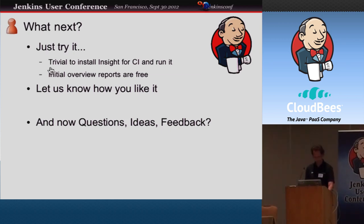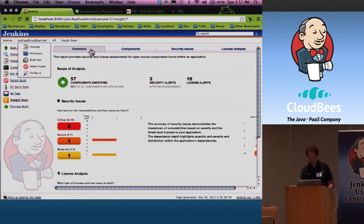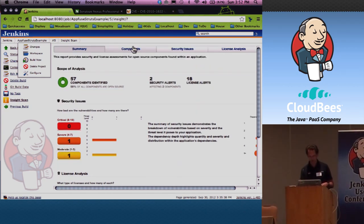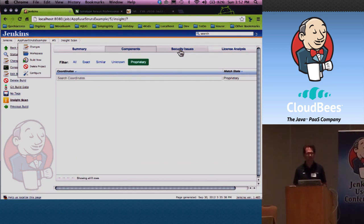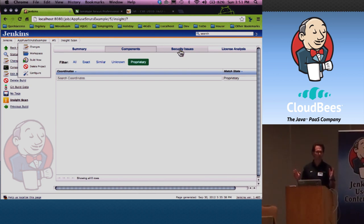The question was what is free and what is not. The whole summary view is completely free — running the analysis, the summary information, and the component overview are all free. When it then goes to the security issues and license analysis, it's not free anymore. I don't know the exact pricing, but you can talk to us afterwards — it's not very expensive. A check for one application is like a few hundred dollars only.